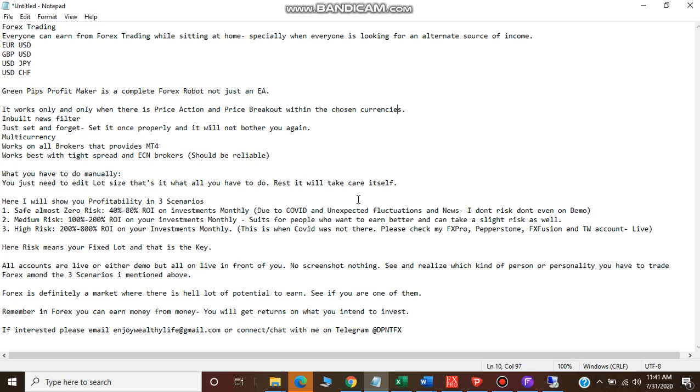About profitability - there are three scenarios and every person has a different personality. So don't expect that by investing a hundred dollars you will be a millionaire in two or three months. First understand what kind of person you are, what kind of personality you have, and what kind of financial backup you have.